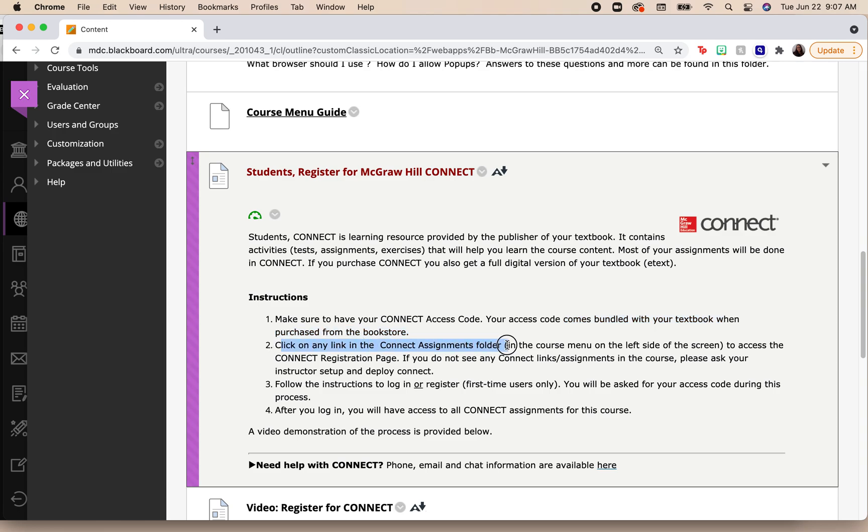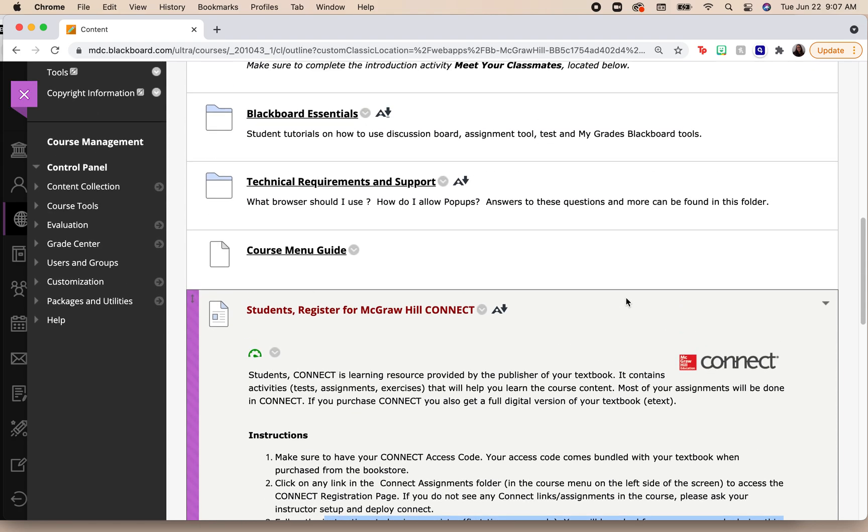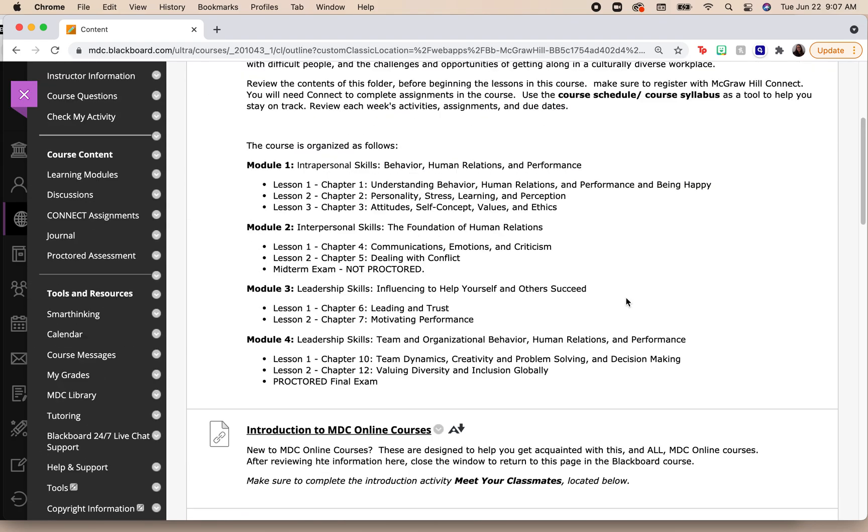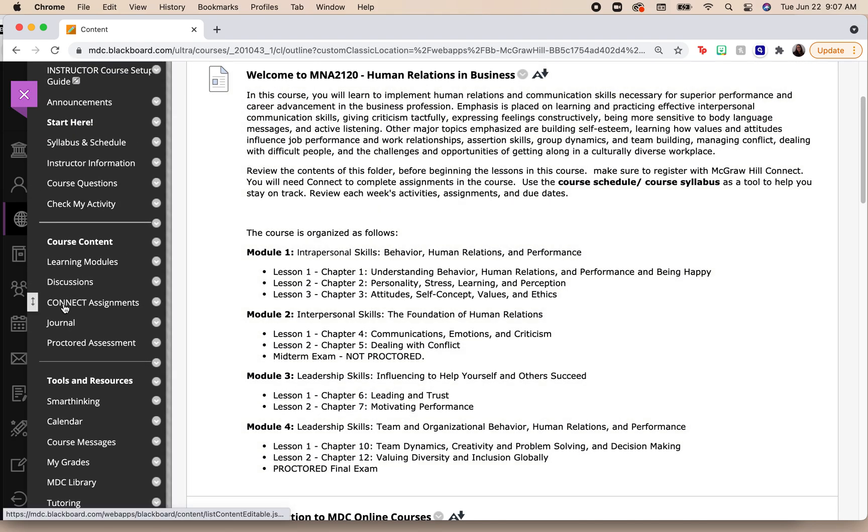Remember, it comes bundled with your textbook when you purchase from the bookstore. Now it says to click on any Connect assignments in the folder. So this is already set up, and then you're going to follow the instructions in order to log in. In other words, once you come here to look for the instructions, you're going to go back up and you're going to click on where it says Connect Assignments.